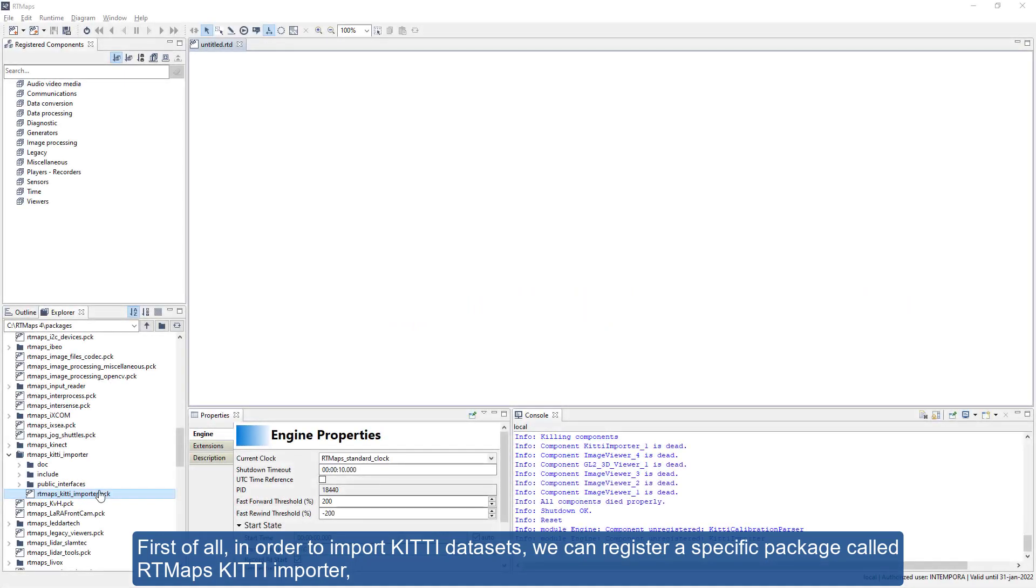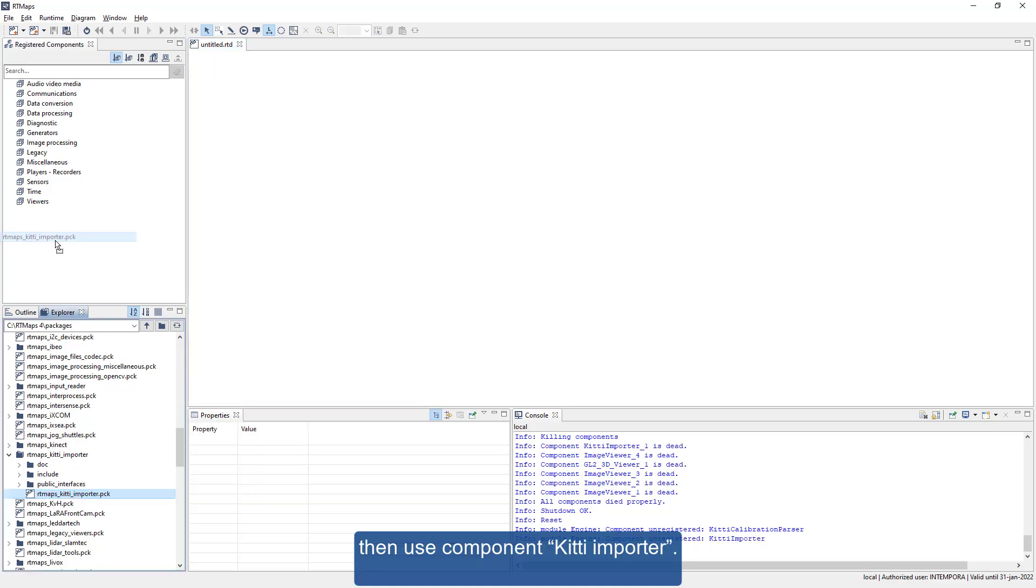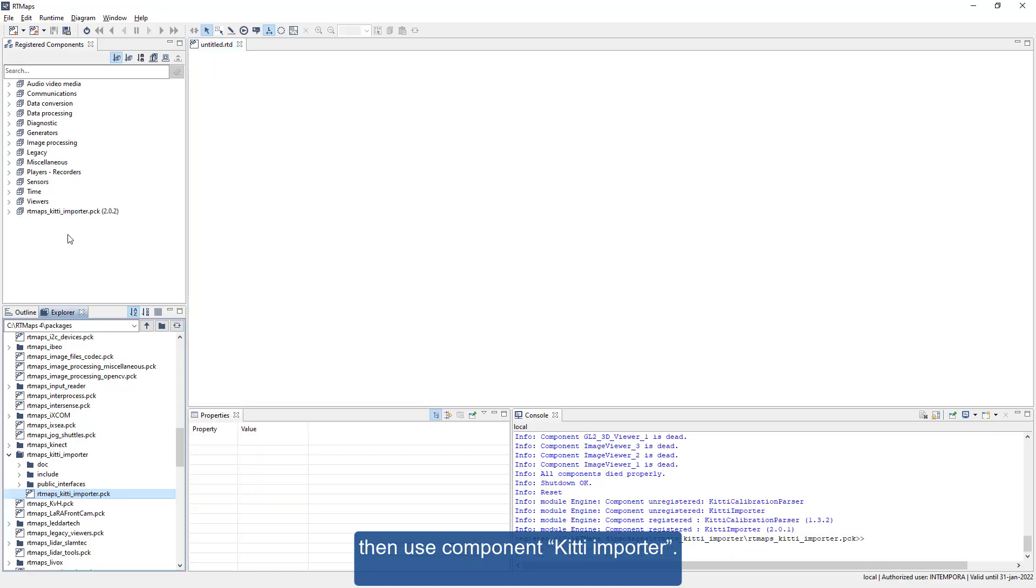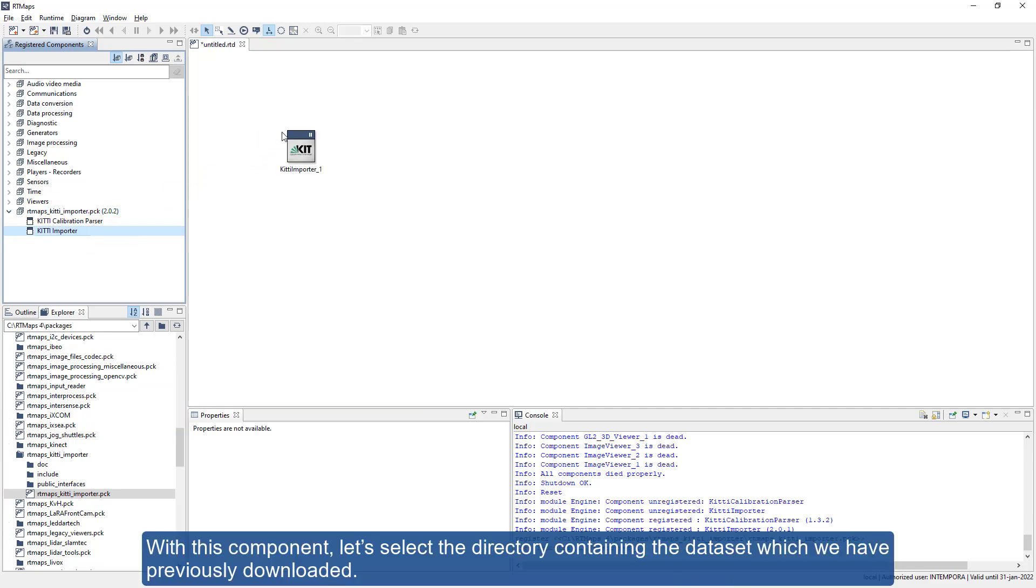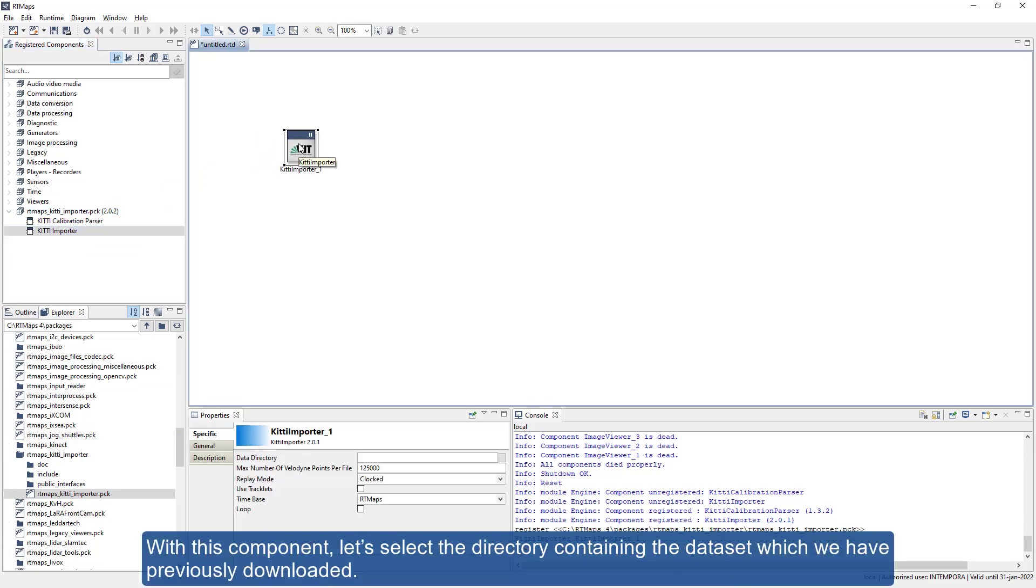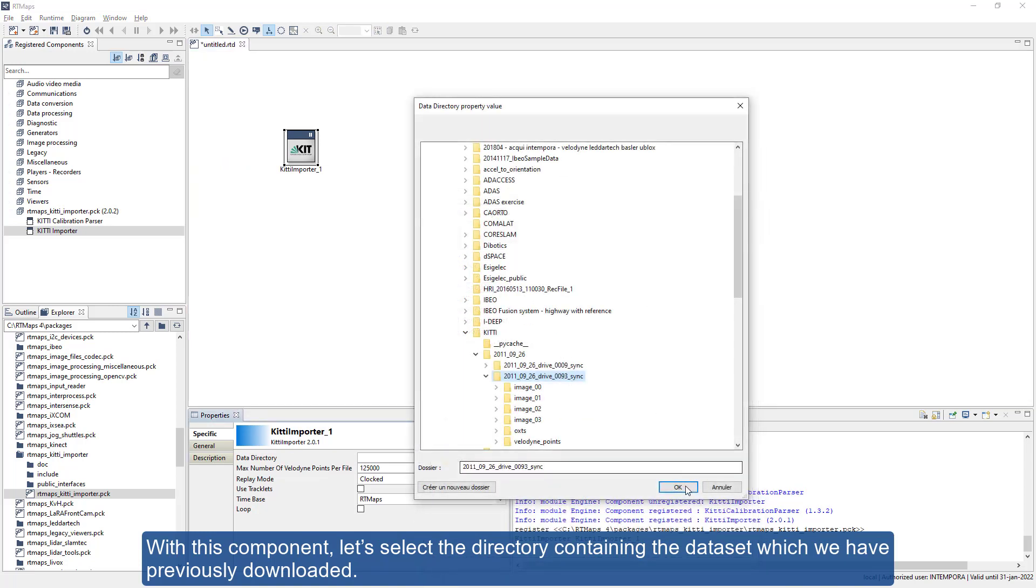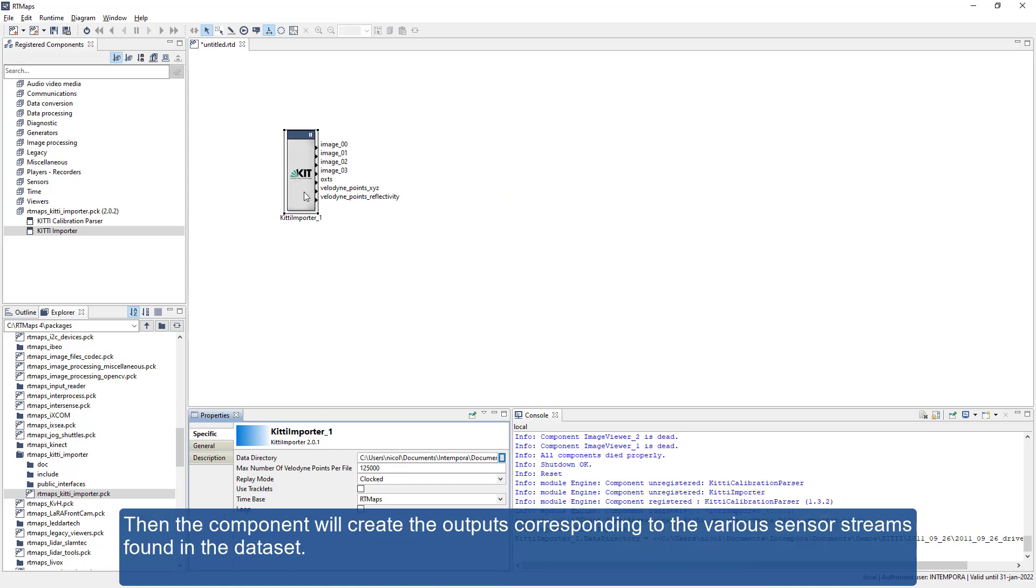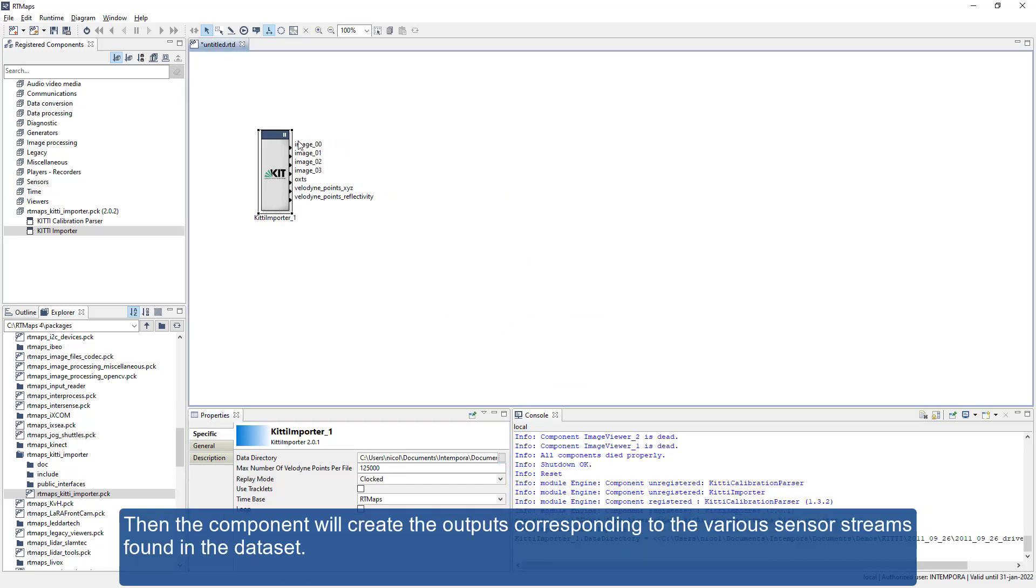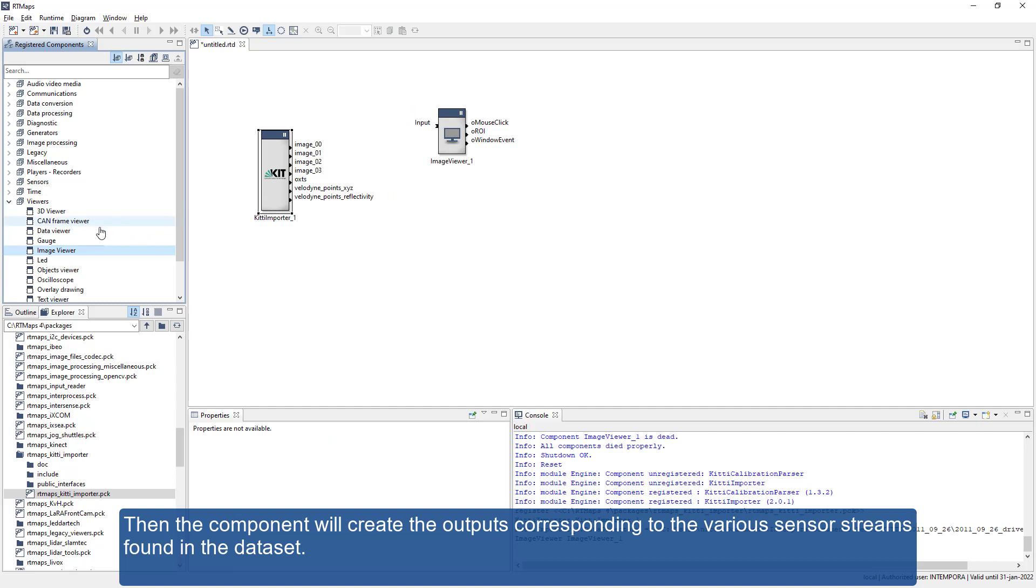First of all, in order to import KITI datasets, we can register a specific package called RT Maps KITI Importer, then use the component KITI Importer. With this component, let's select the directory containing the dataset which we have previously downloaded. Then the component will create the outputs corresponding to the various sensor streams found in the dataset.